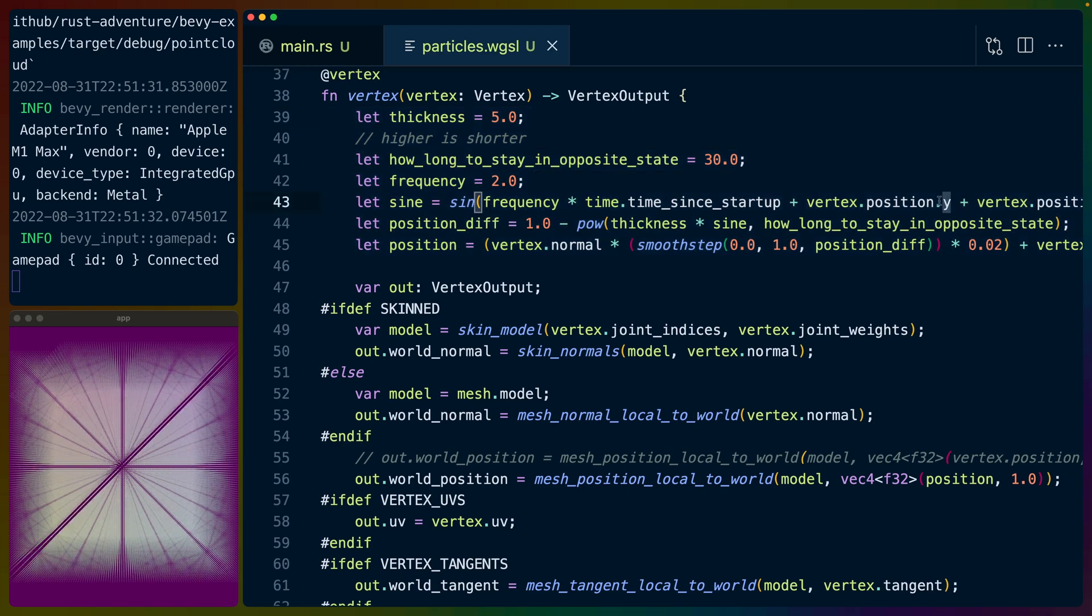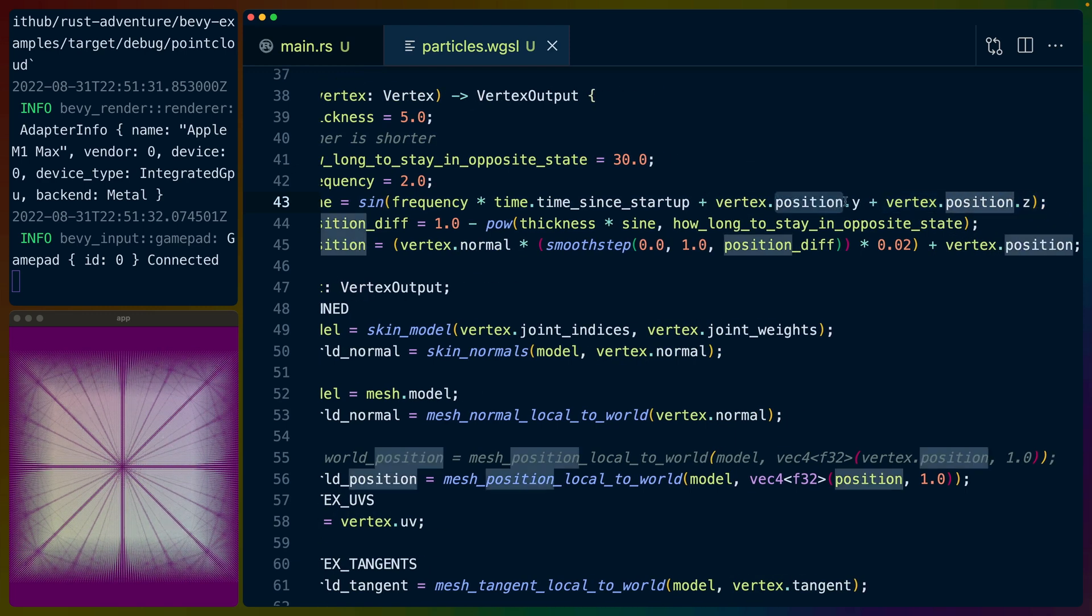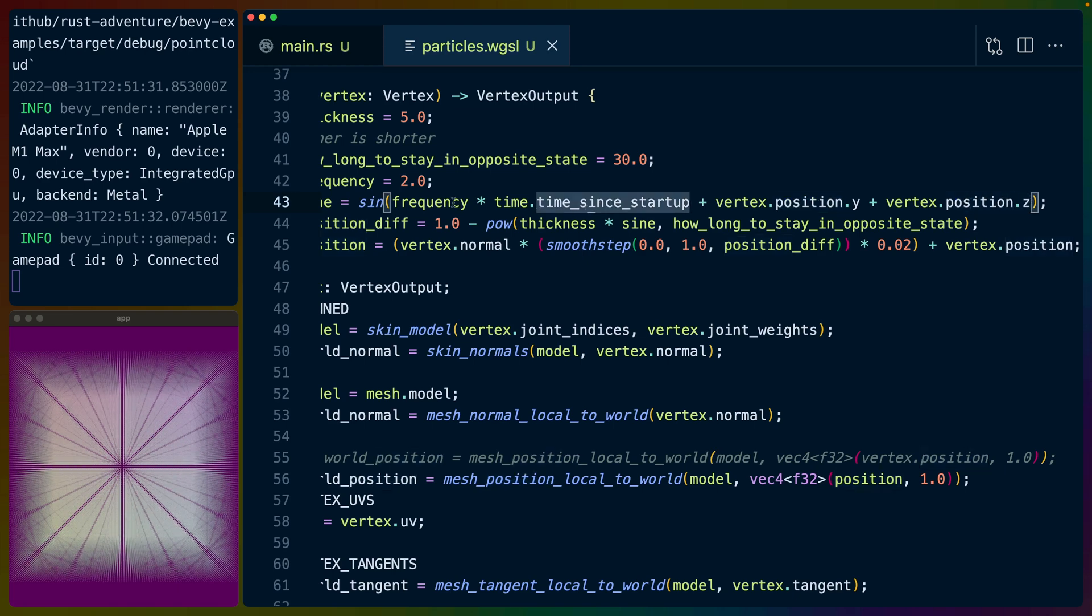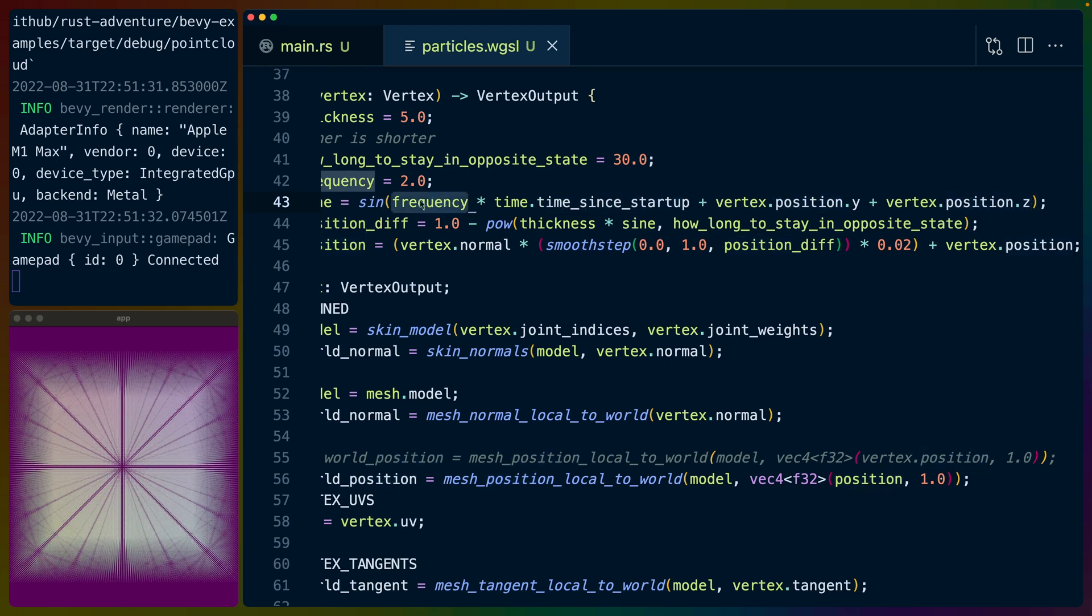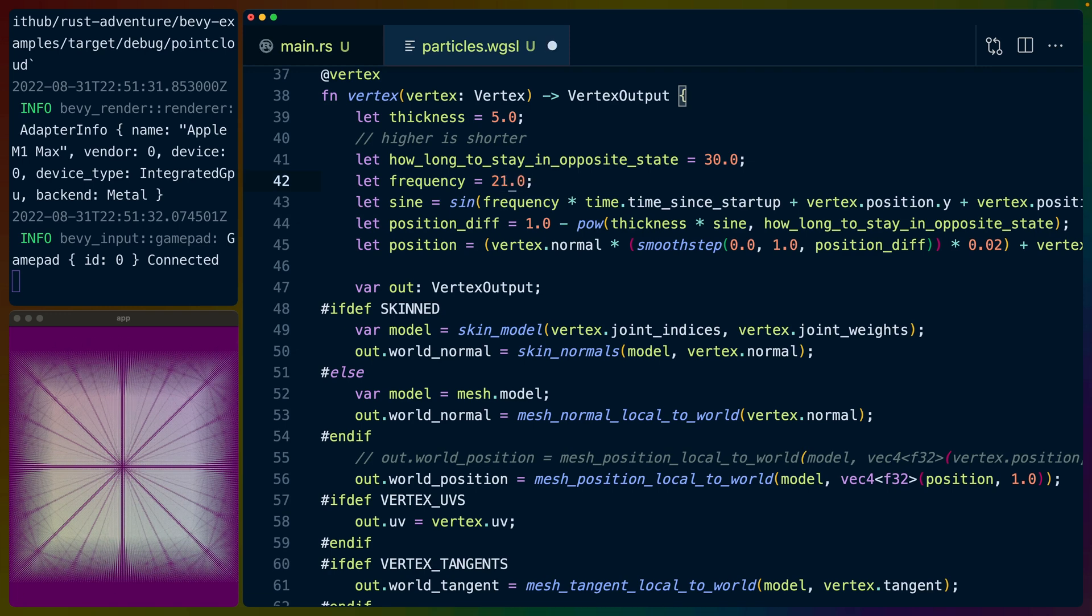And the reason it happens from the top left corner in this case to the bottom right is because we are adding the y position and the z position in addition to the time since startup and the frequency. So we could, of course, change all of these. This one is moving very quickly, probably too quickly for us to even really see. So maybe I'll knock that down a little bit. But it moves very quickly.